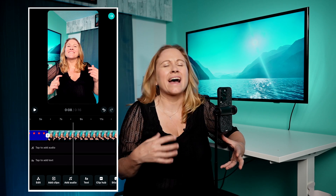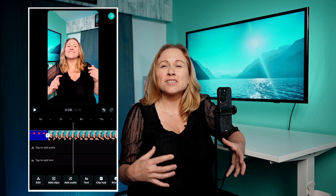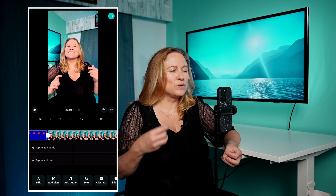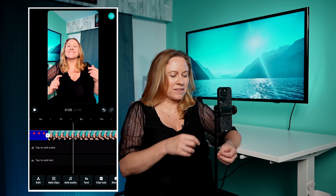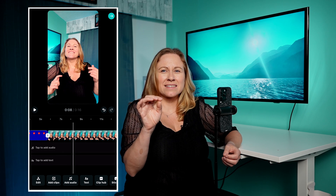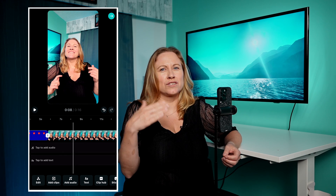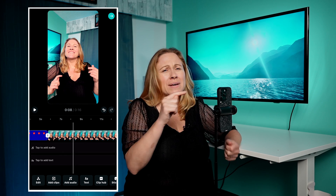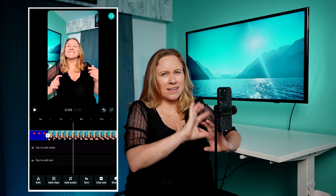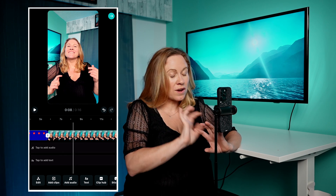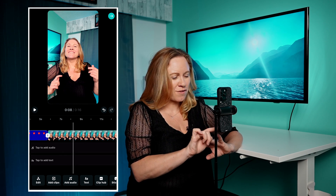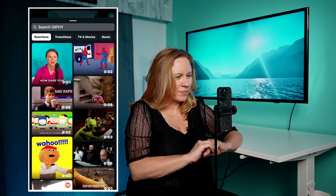It's just a way to add more engagement to your Instagram Reels. You can access ClipHub when you first get started, but then as you're in the editor you can also access it right here at the bottom.